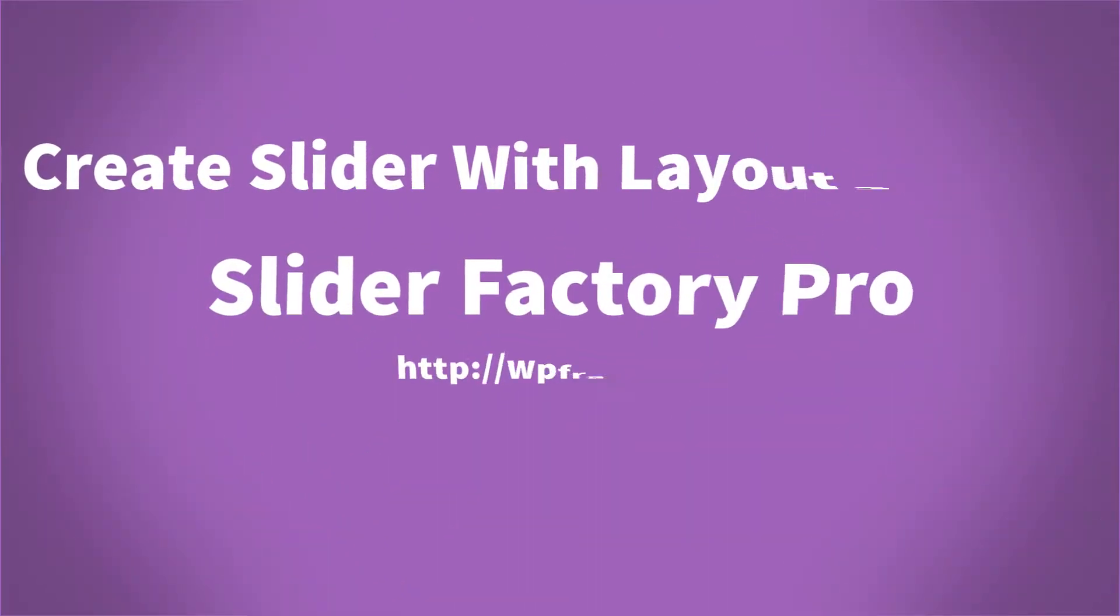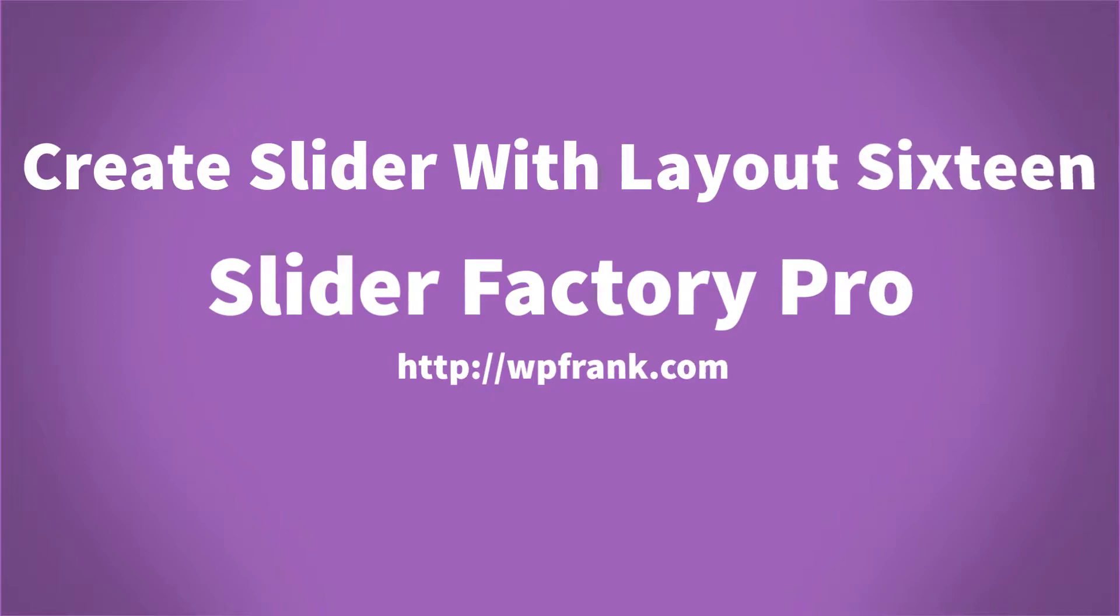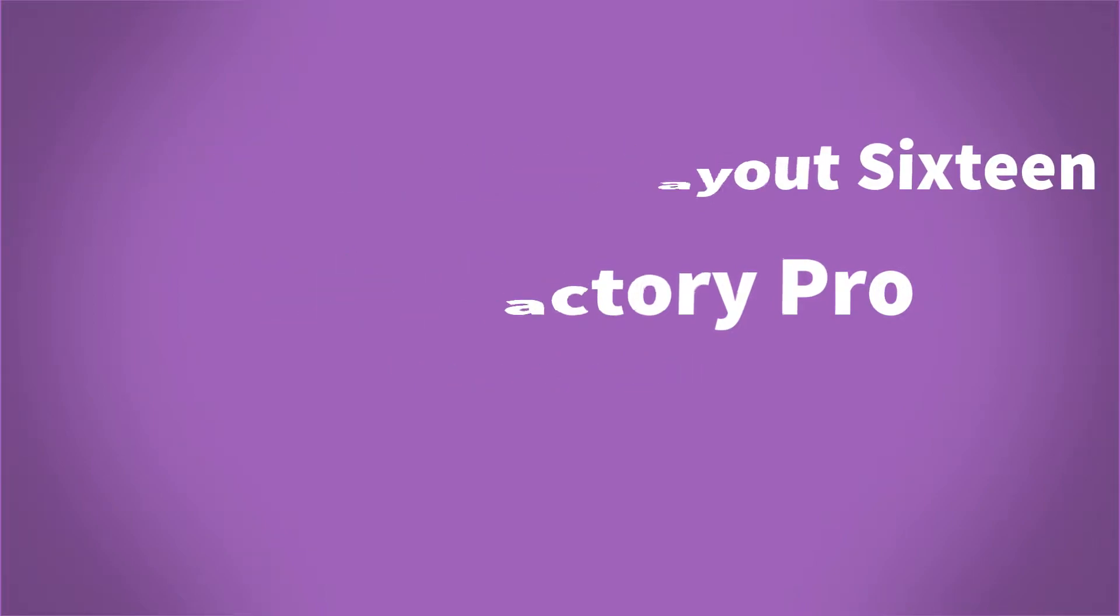Greetings and welcome! In this step, we're going to show how to create a slider with Layout 16 and publish the slider on the page.